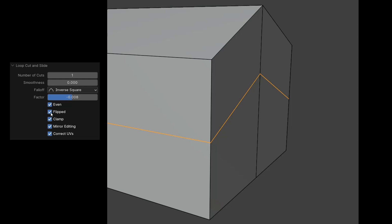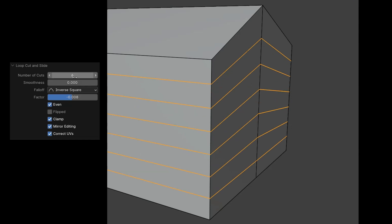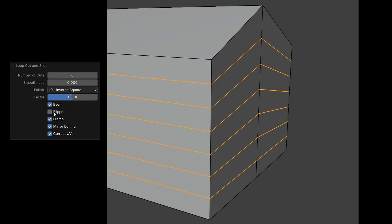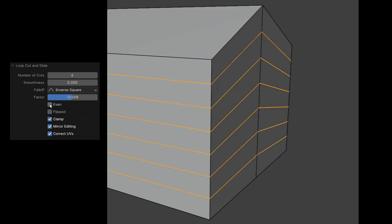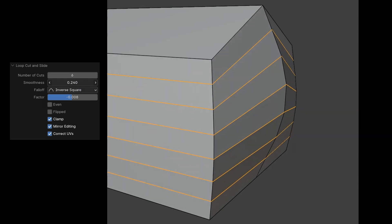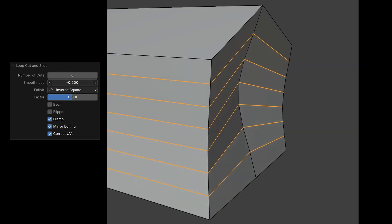If I increase the number of cuts now, each edge loop will focus on the selected edge from the top towards the floor, or if I press Flipped, from the floor towards the roof. And when I deactivate Even, the loops spread evenly in both directions. With Smoothness, we can add a curve based on the falloff, outwards or inwards.